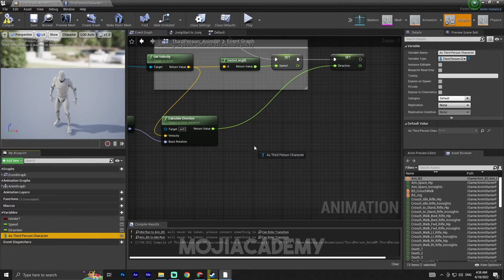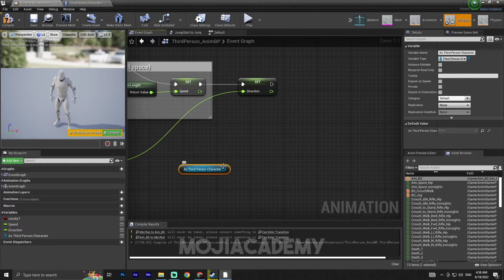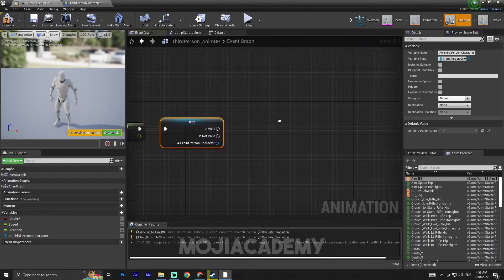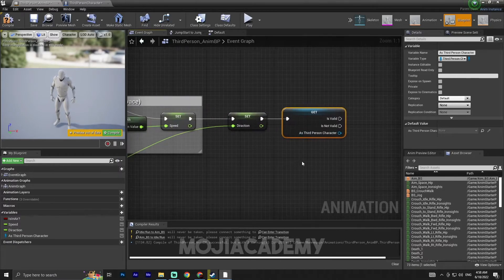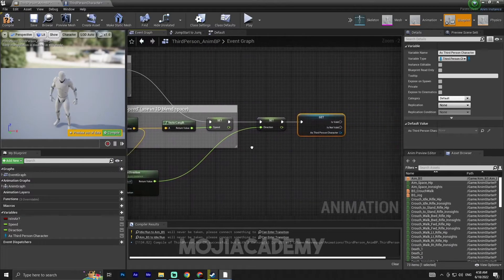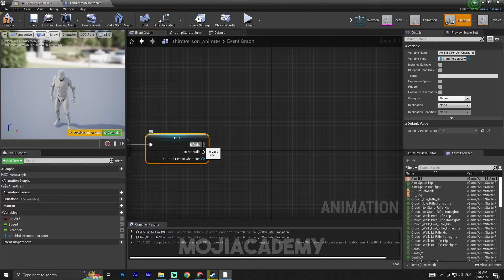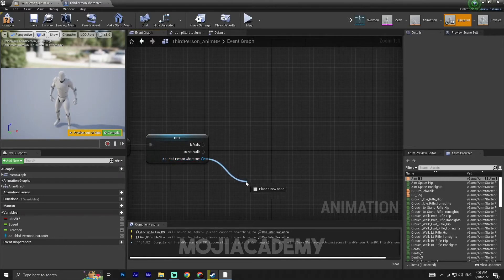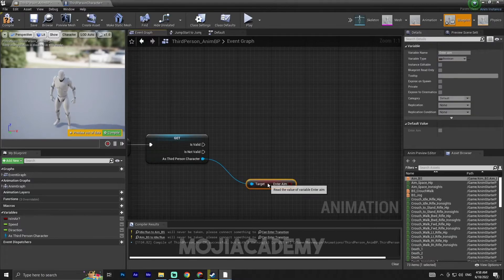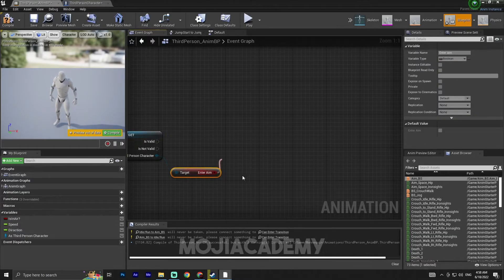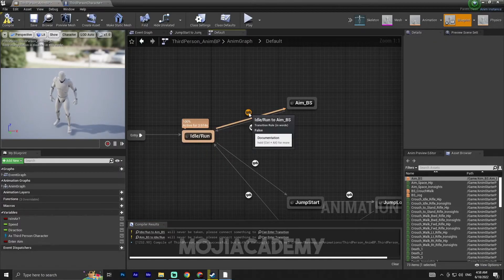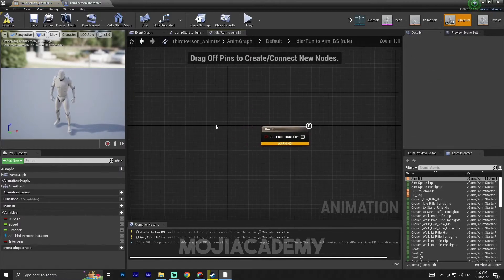Back in the animation blueprint, drag in the character reference, convert to a validated get, and hook it up as 'Third Person Character'. This checks if the character is valid. If valid, from the Third Person Character reference get the aim variable, promote it to a variable, and hook it up. On the idle-to-enemy transition, check if the aim variable is true to go to the aim blend space.